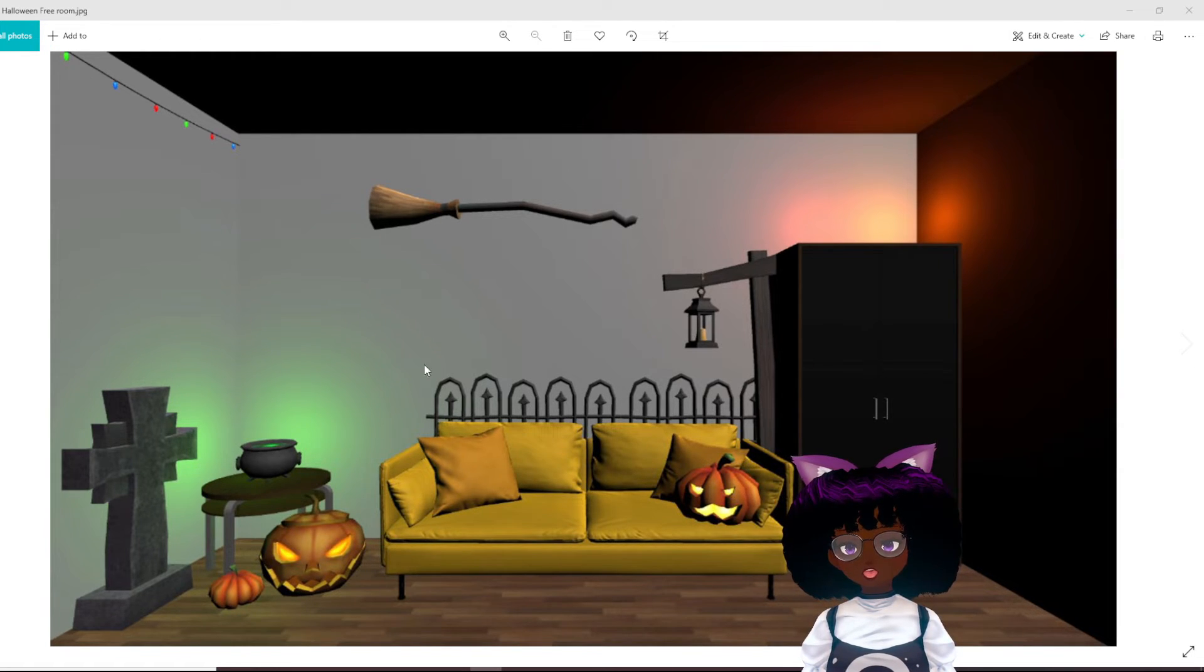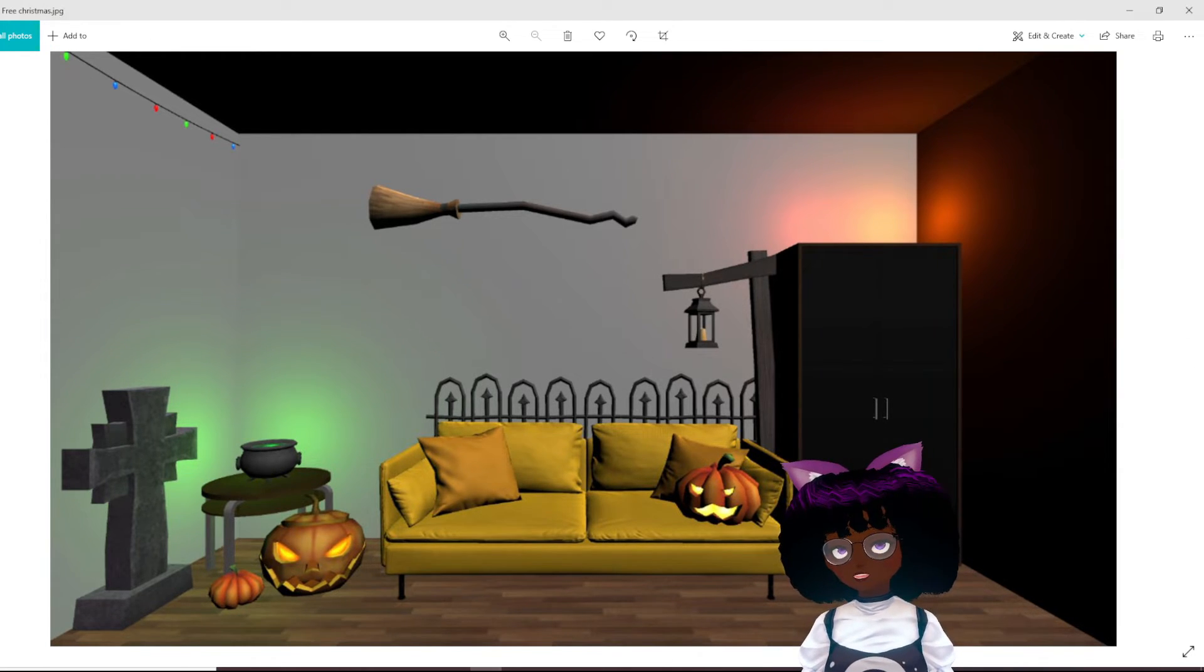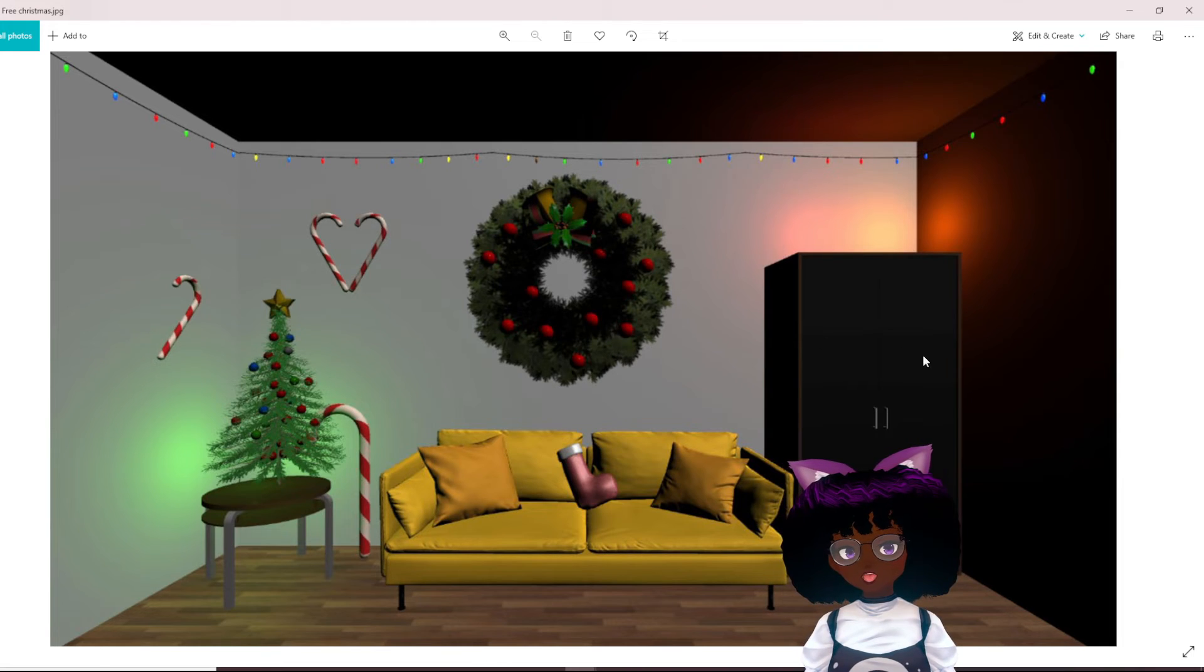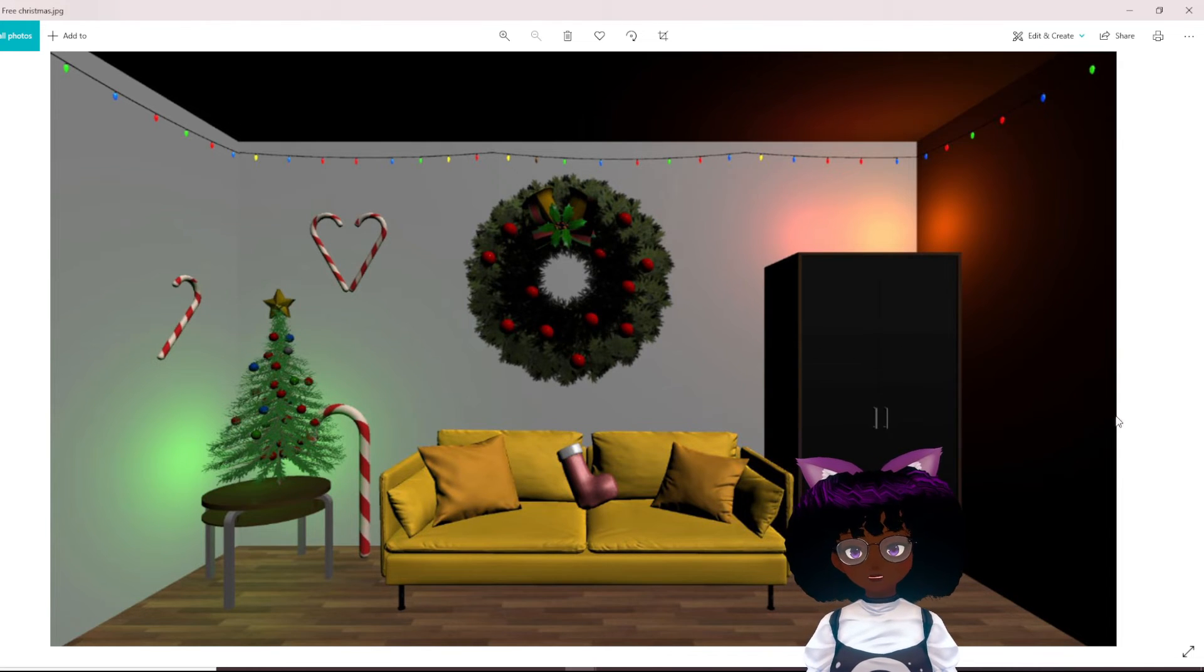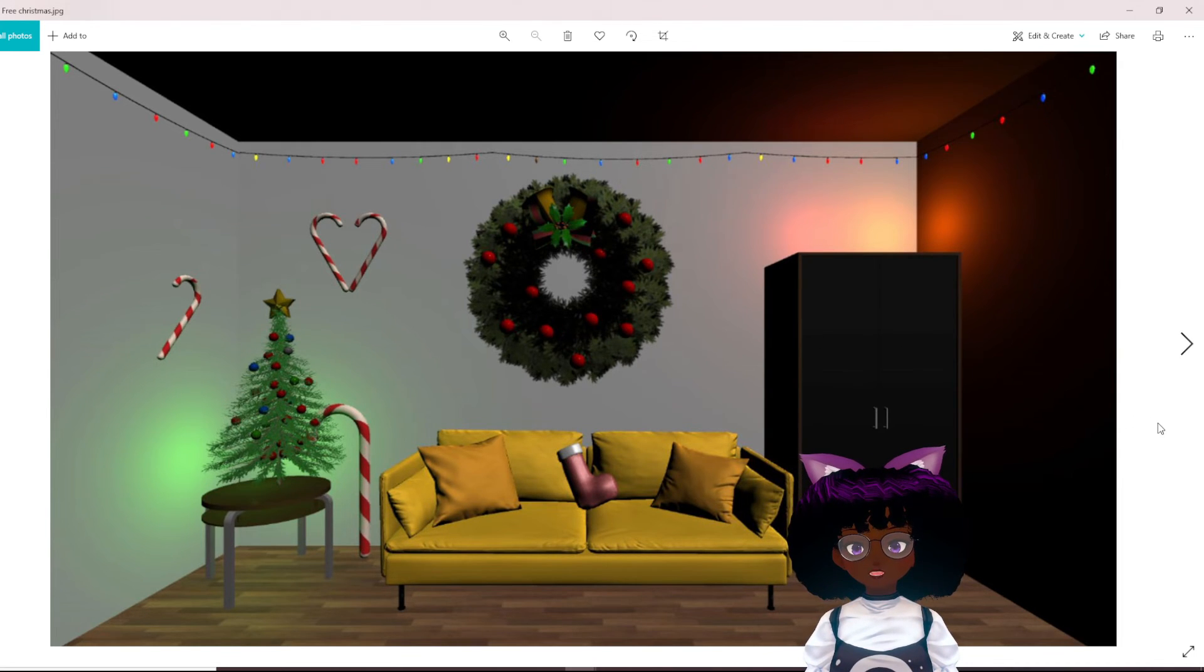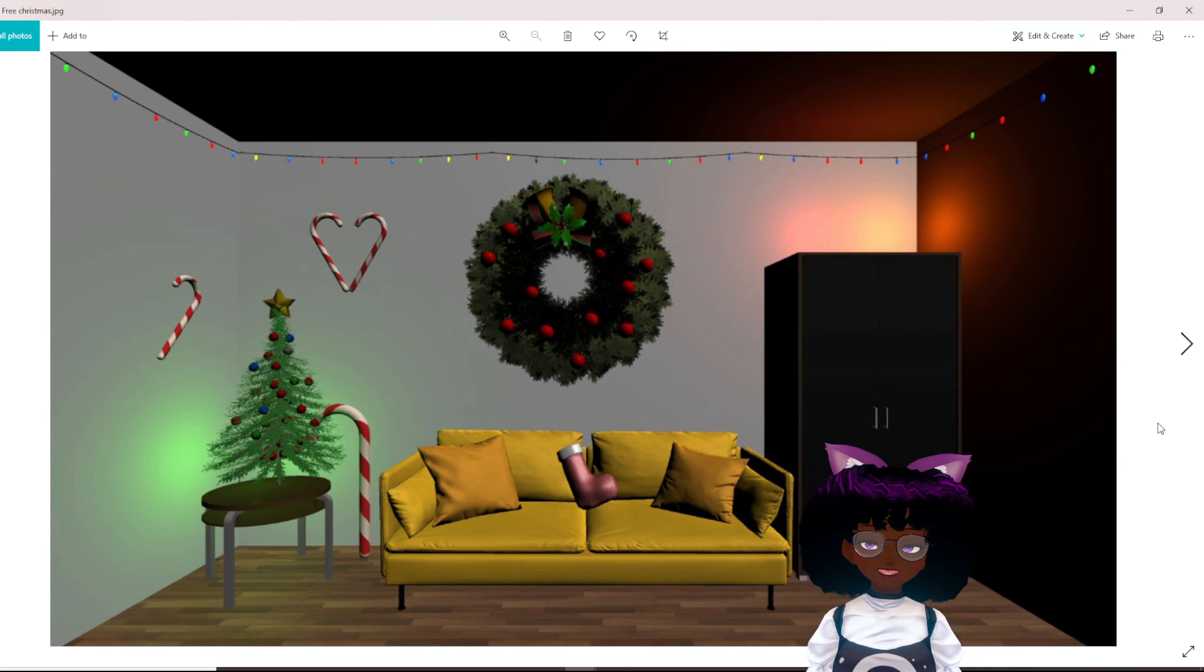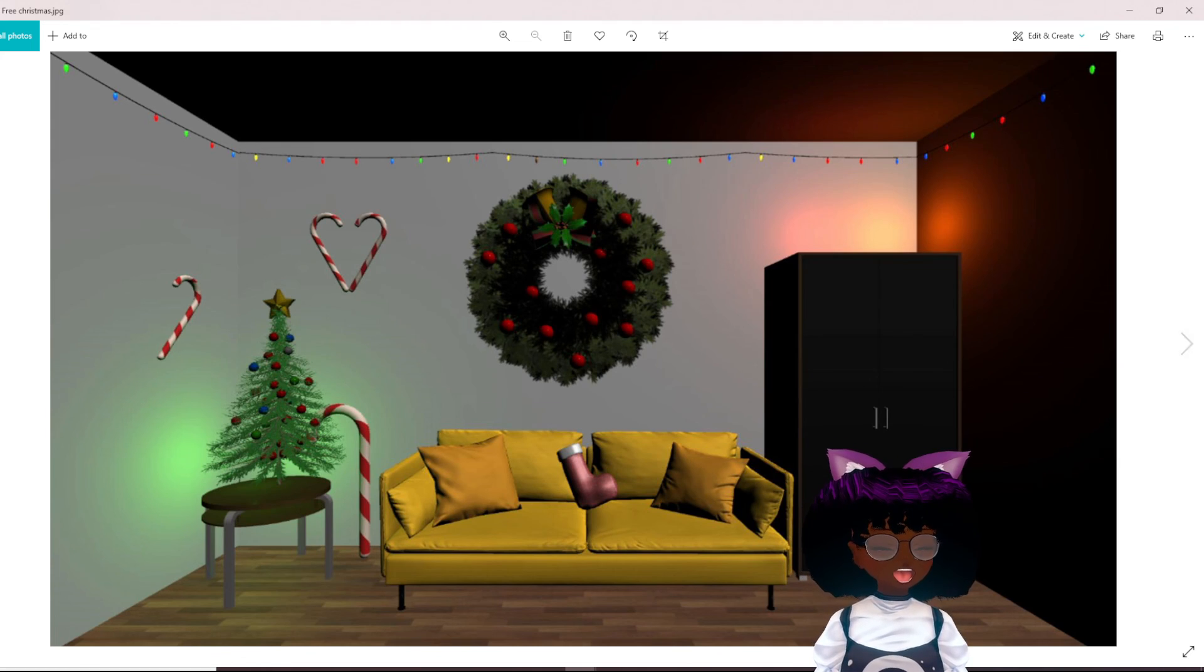But yeah, so there is this lovely background for you guys to use. Check it out if you want it. You can have it. It's completely free and I'll see you later. Bye!